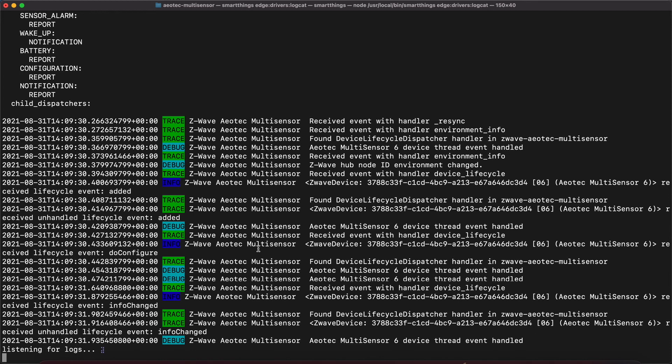Now we can go back to the SmartThings app and find the device that we just paired. If everything went well, we can interact with the device in real time and see it generating events in the logger.